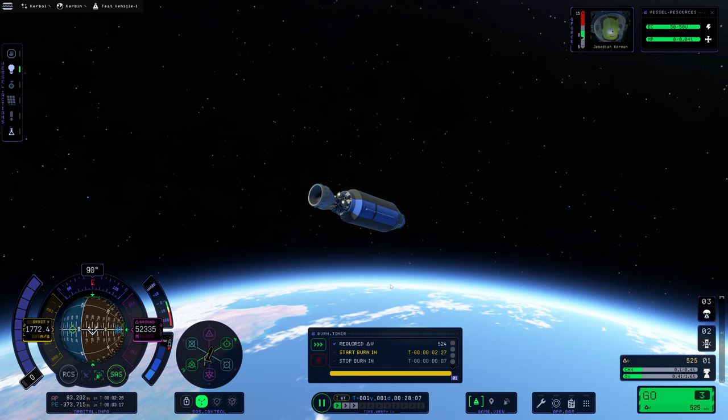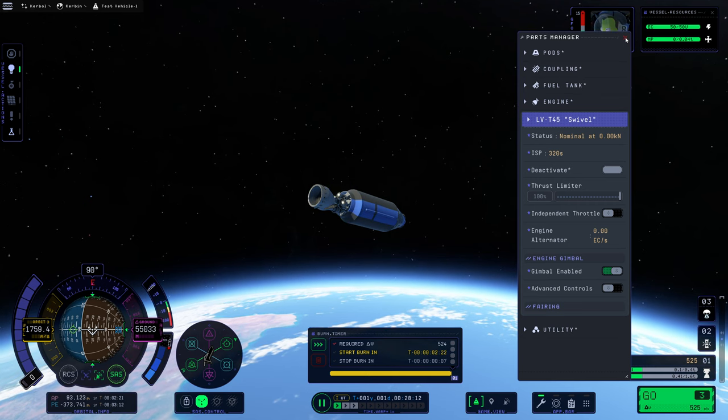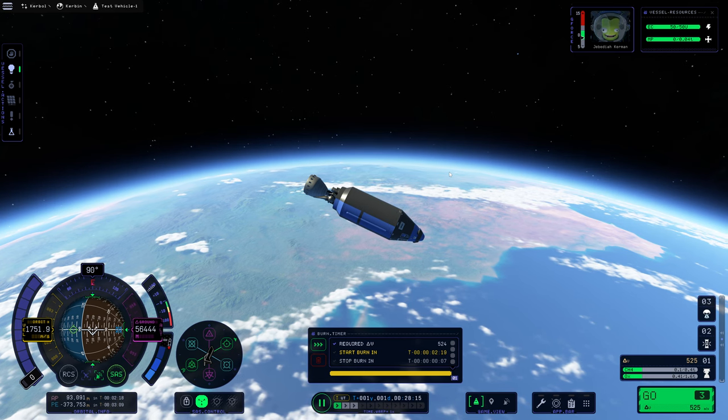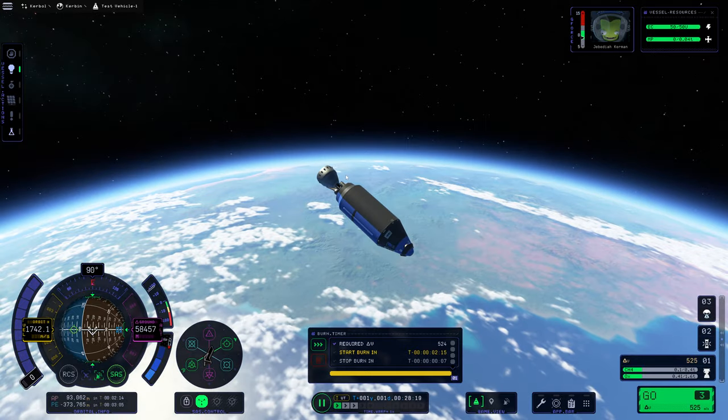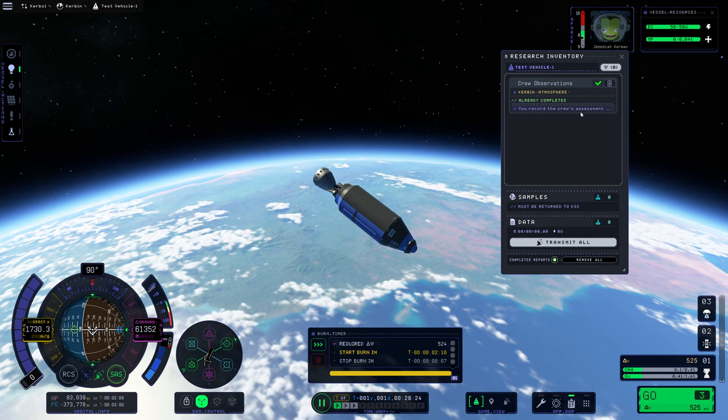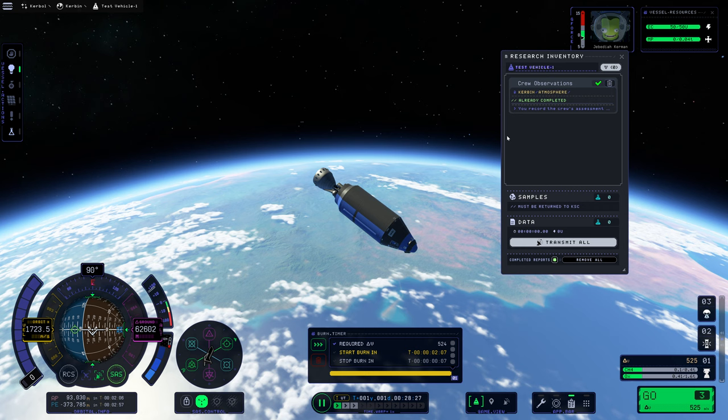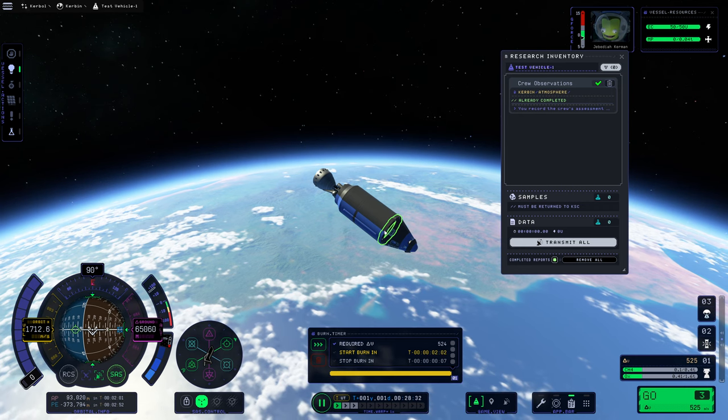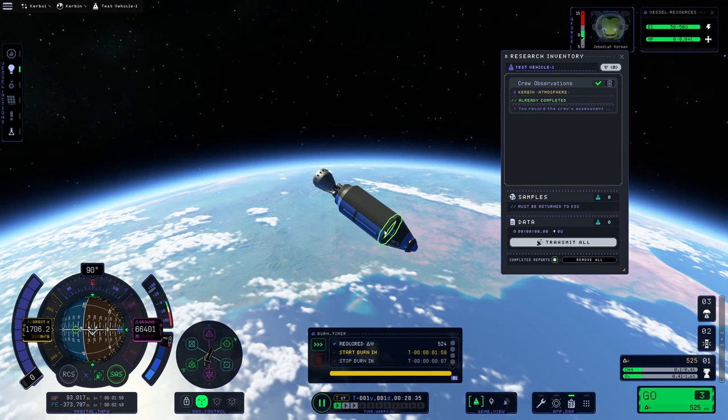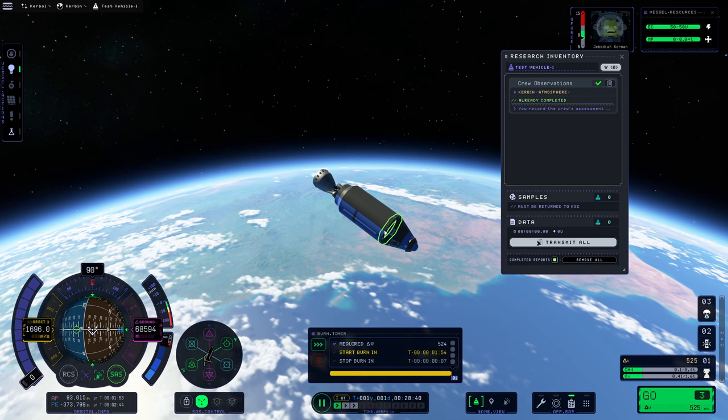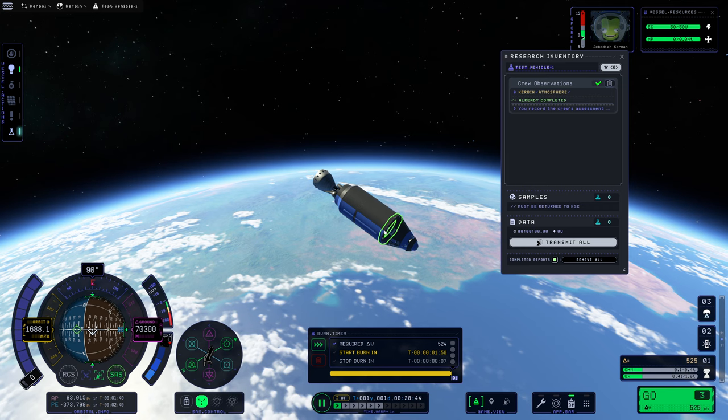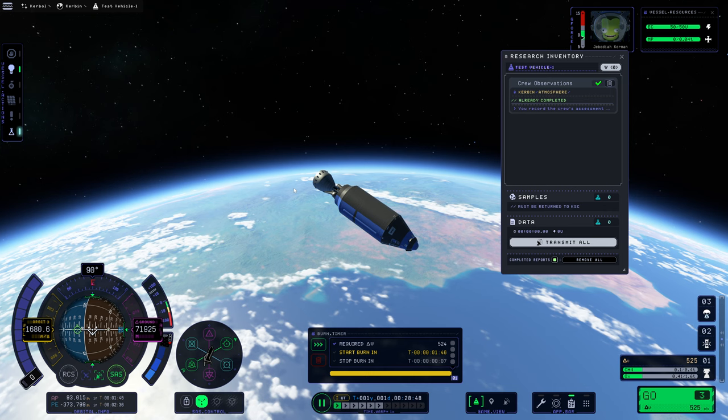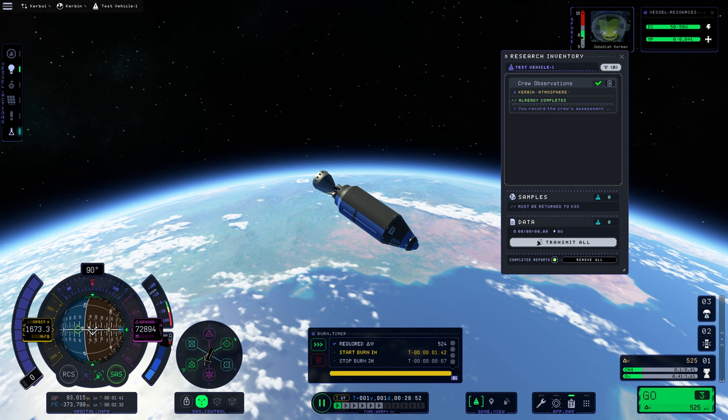And this being suborbital is okay. That was always going to be probably a thing with the T45 swivel engine here. But suborbital is fine. We definitely need a lot of suborbital data. We've got our crew observations here. But this is not actually going to get us anything. We need a crew observation in space.